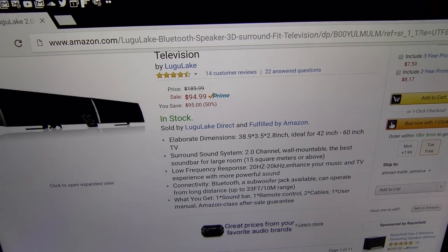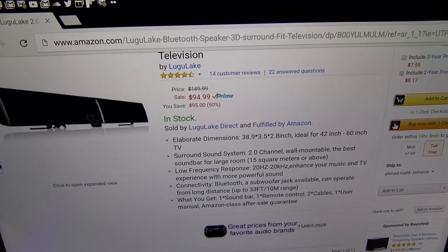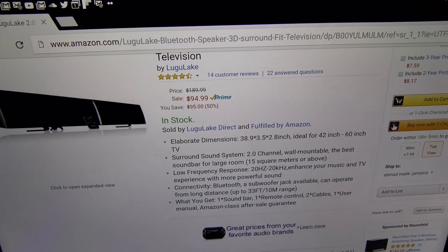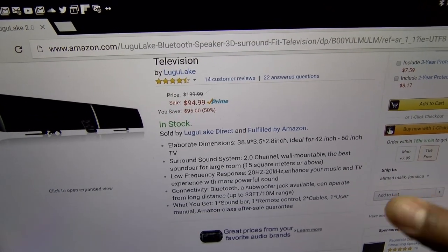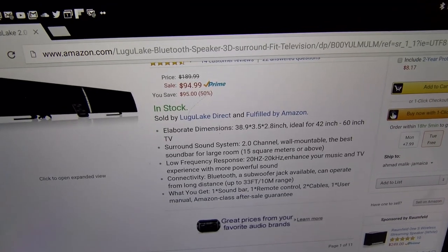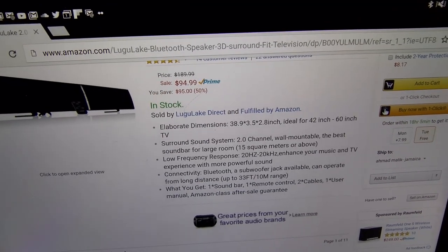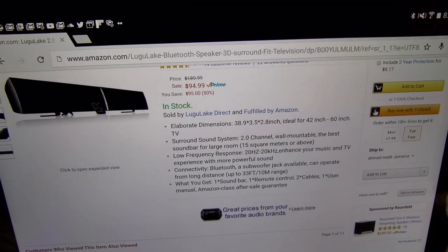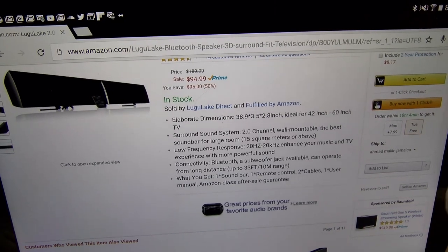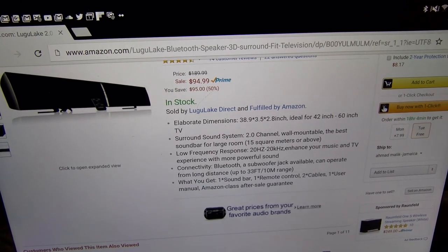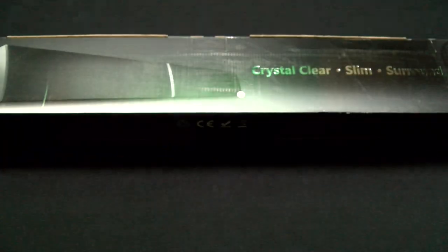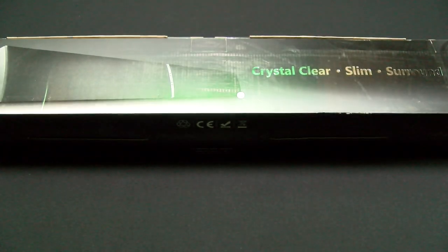You got low frequency response, Bluetooth connectivity, a subwoofer jack available and can operate from a long distance up to 33 feet. Included you get one soundbar, a remote control, two cables, and a user's manual. You also get your Amazon class after sale guarantee.